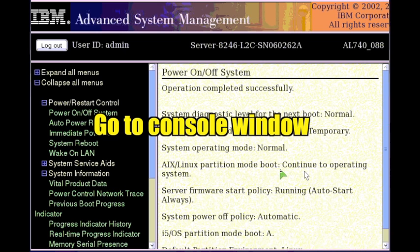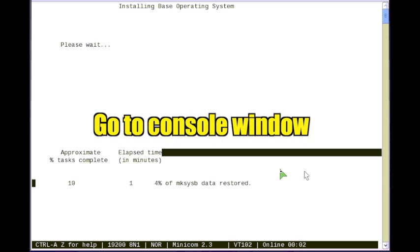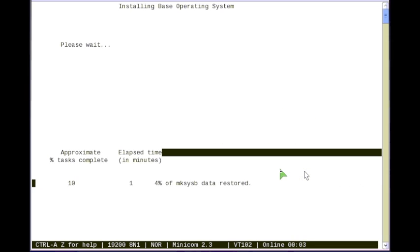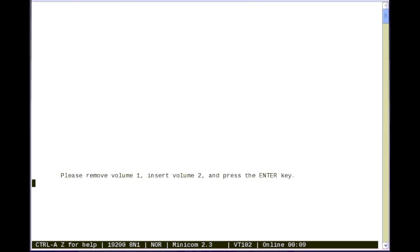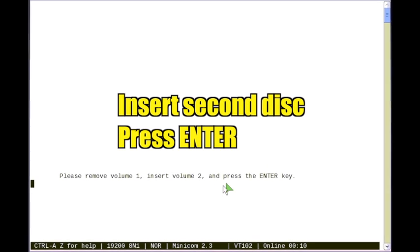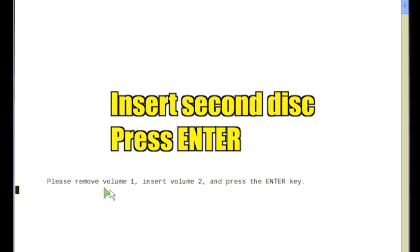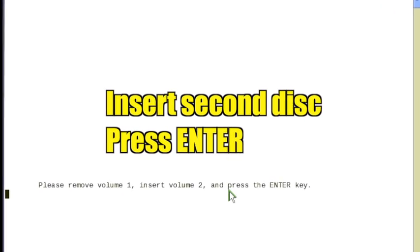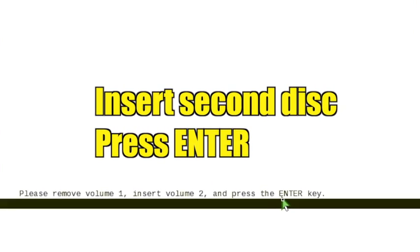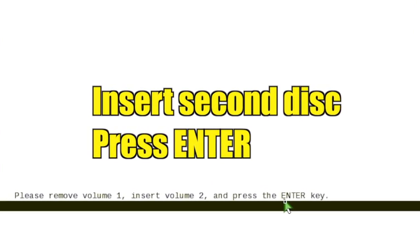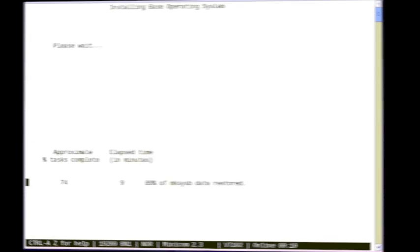Go to the console window. After a while you are prompted to change the VIOS installation disks. Insert the second disk and press enter. VIOS continues to install.